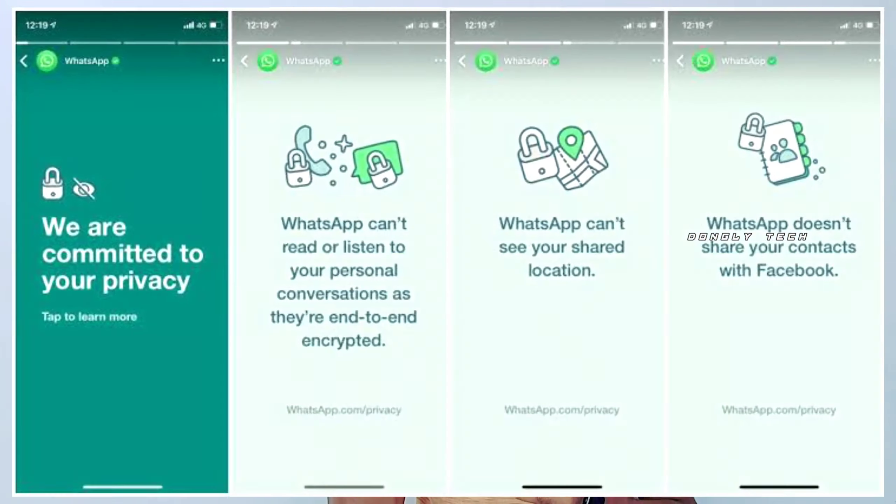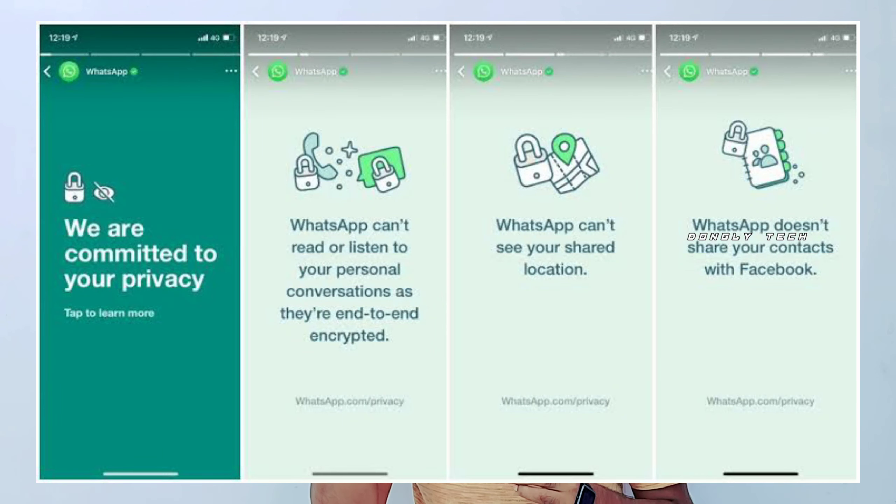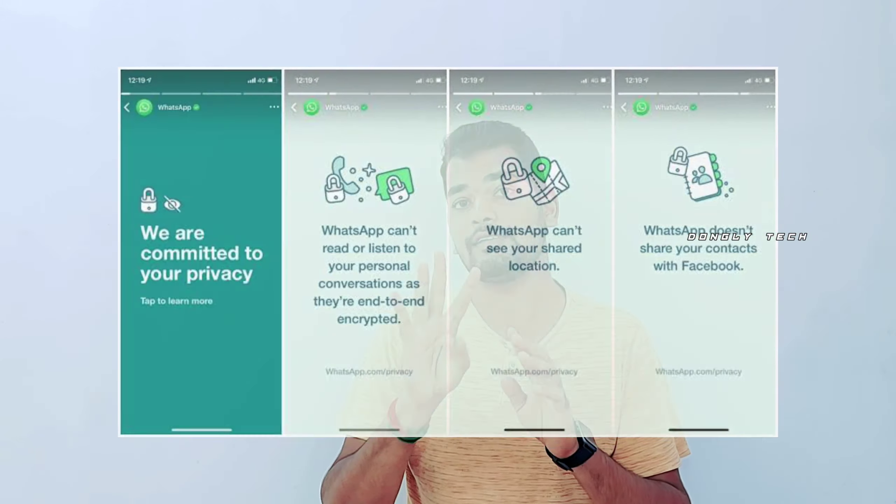In my video, if you use WhatsApp, there is a status in WhatsApp. If you have a mobile, WhatsApp has updated this status. I will tell you about the 4 statuses. Let's go to the video.